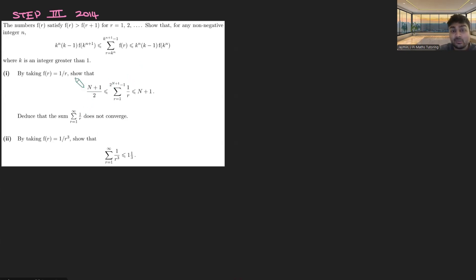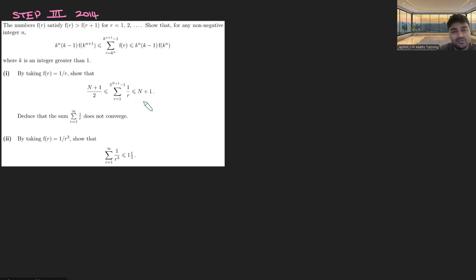By taking f(r) = 1/r, show that the sum from r = 1 to 2^(n+1) − 1 of 1/r is sandwiched between (n+1)/2 and (n+1), and deduce that this harmonic sum doesn't converge. Then by taking f(r) = 1/r³, show that the infinite sum of the reciprocals of the cubes is less than or equal to 4/3.